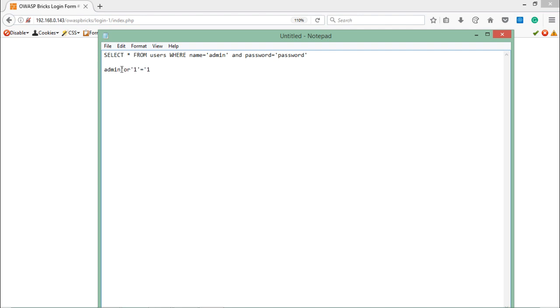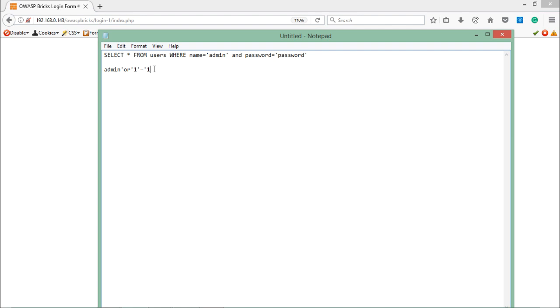It means we are closing this field name with admin and adding another condition that is 1 equals 1. As we all know, 1 equals 1 is a universal truth. This will remain true, and by adding the OR operator, it will not matter whether this part should be true or not.